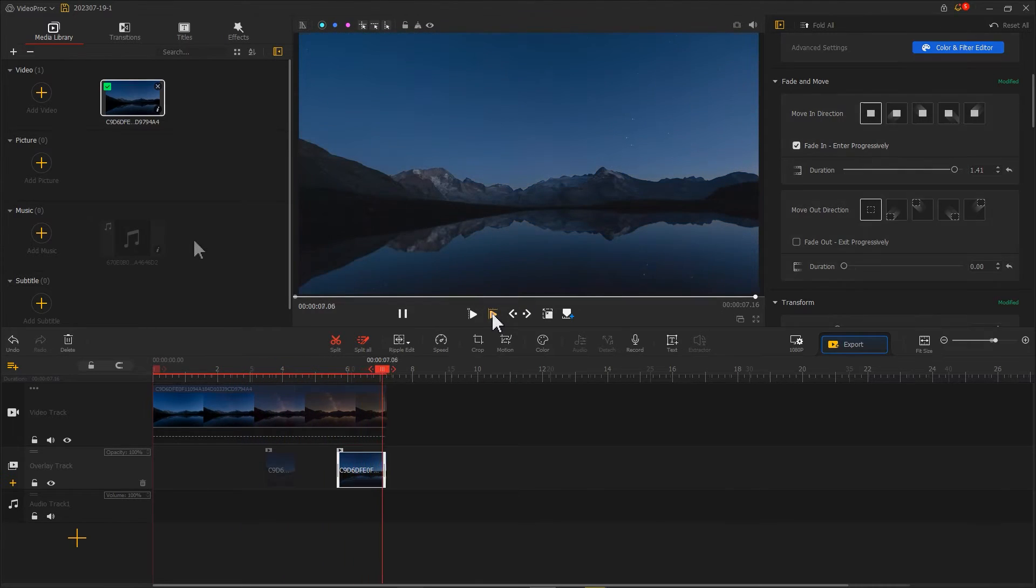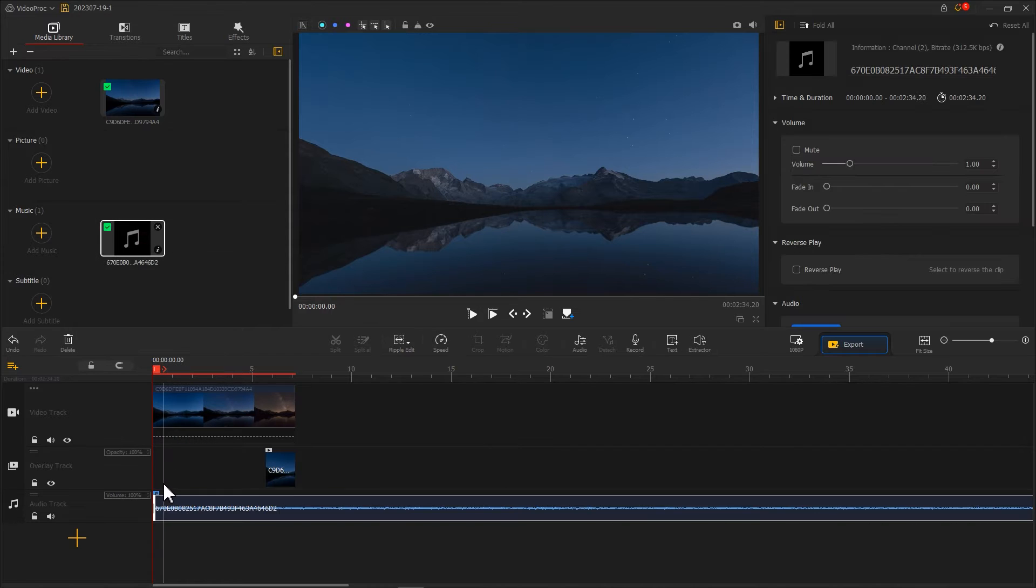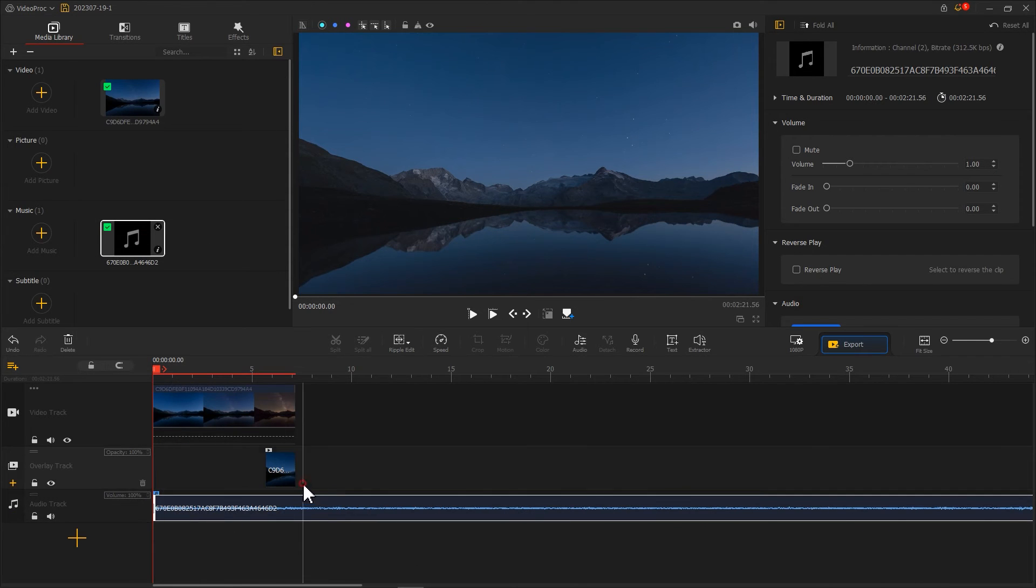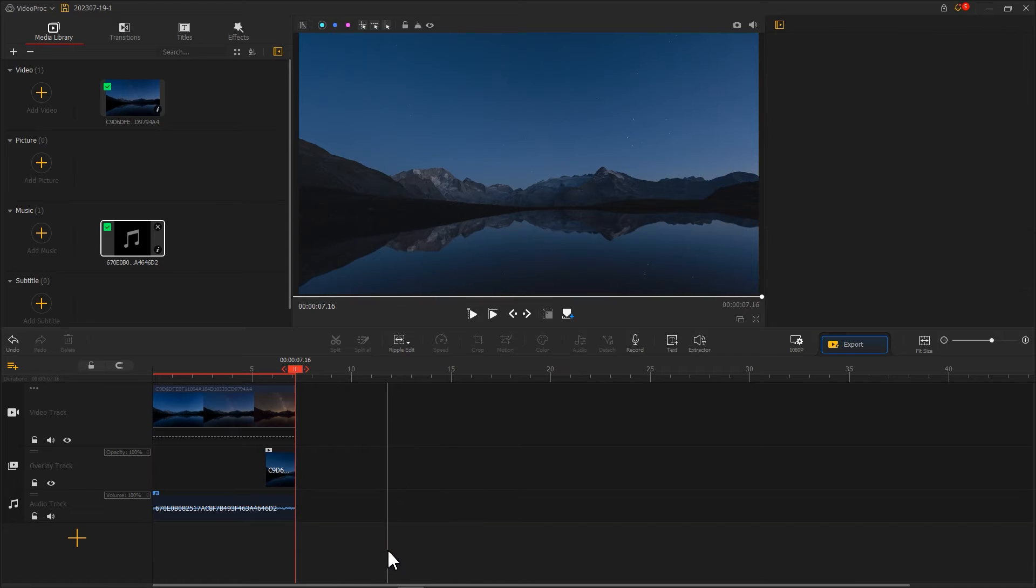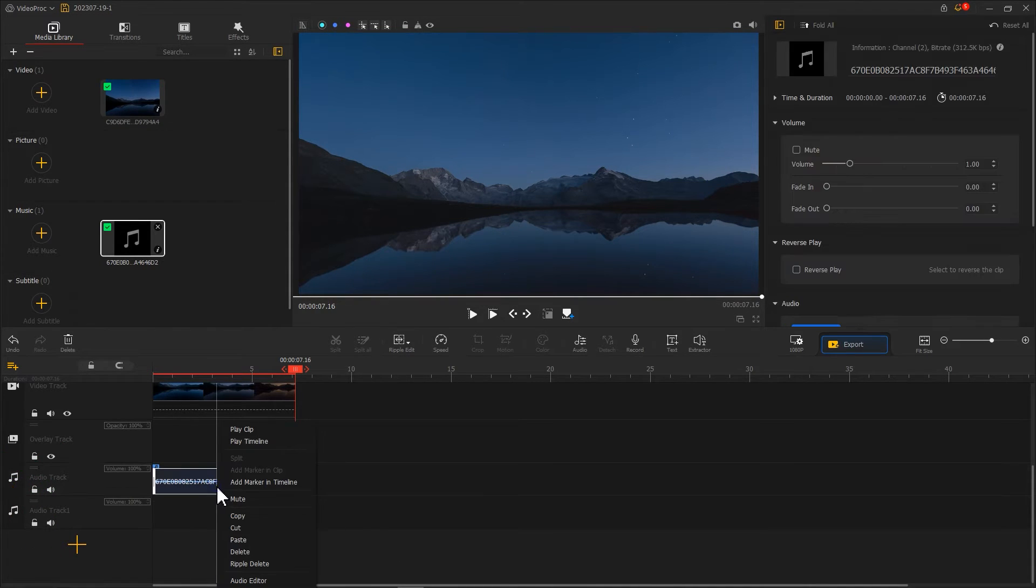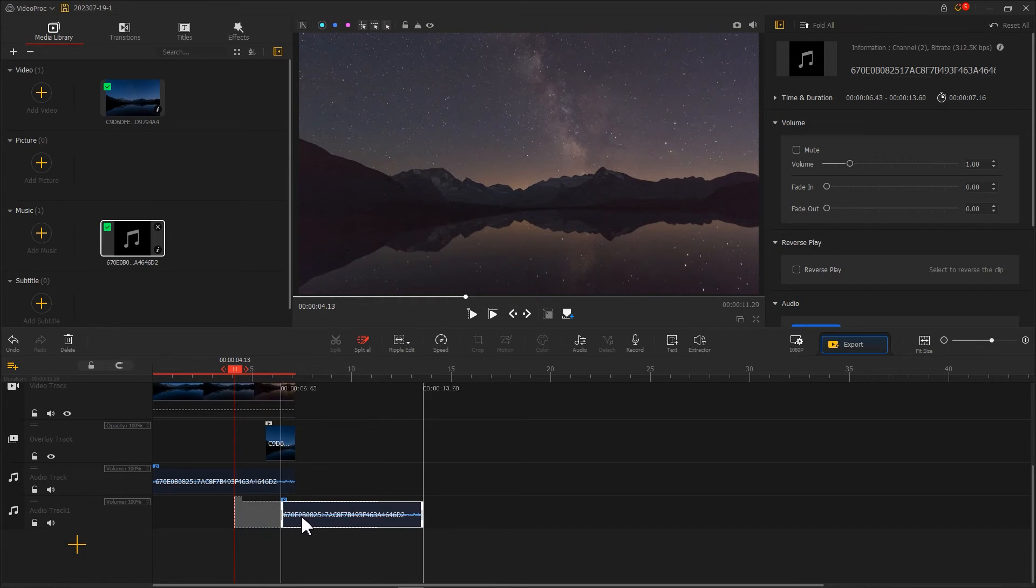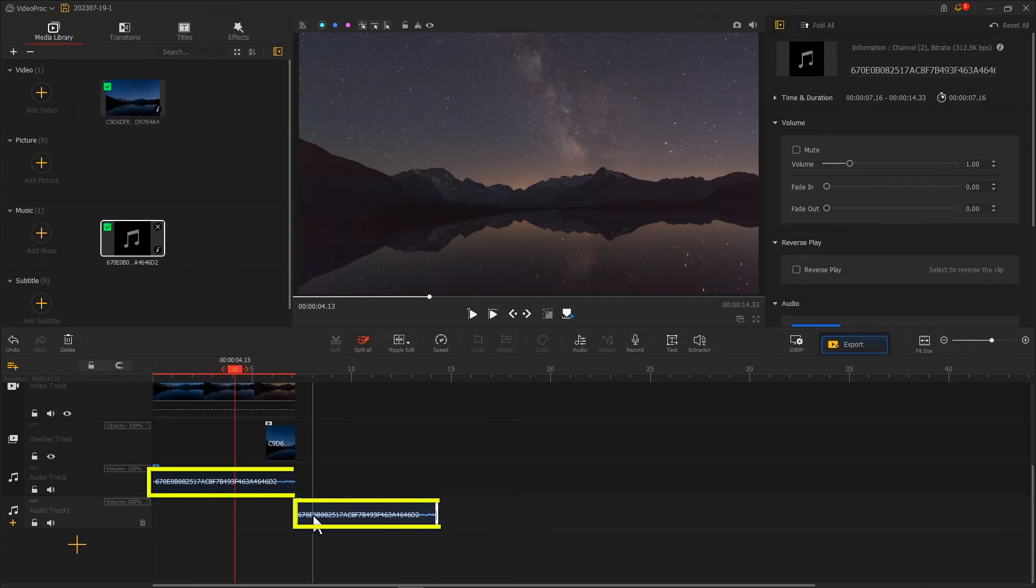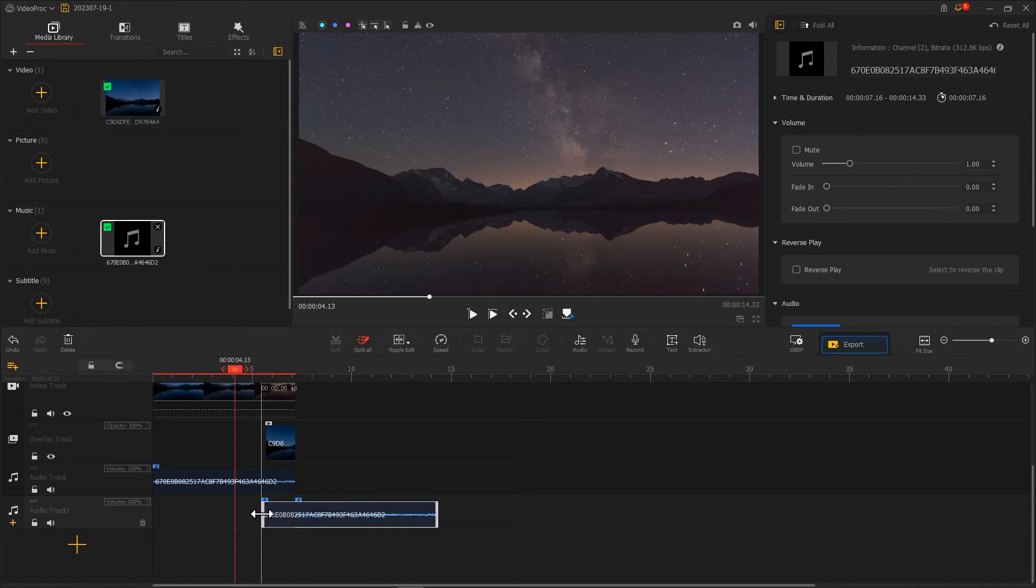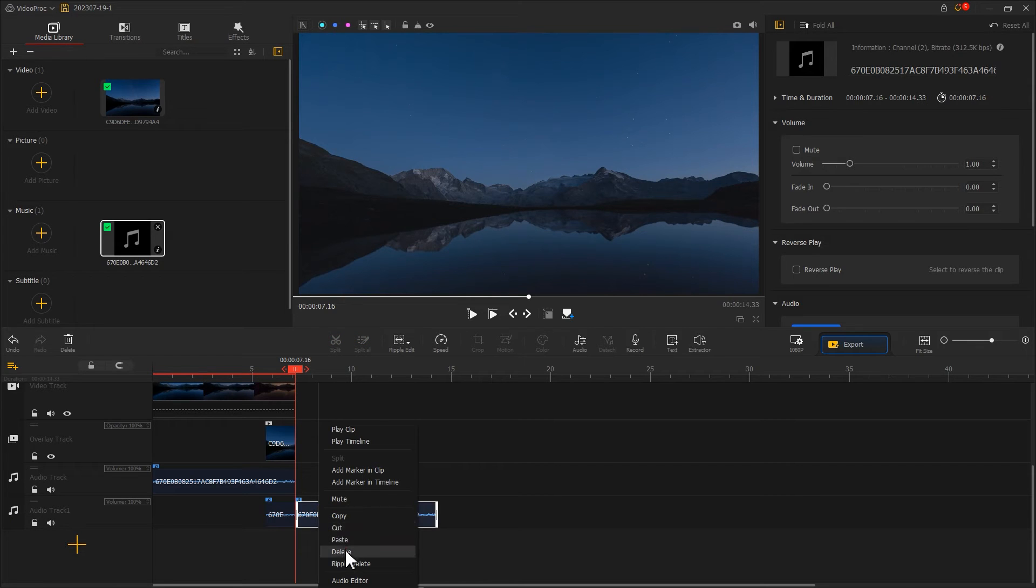Now let's work on audio. Just like the video, trim the audio to the same length as the video. Then create a new audio track and use copy and paste to duplicate the audio to the new track. Drag the new audio backward to align it with the original beginning and end. Use ripple edit to extend the audio by about one second, then trim off the unwanted parts.